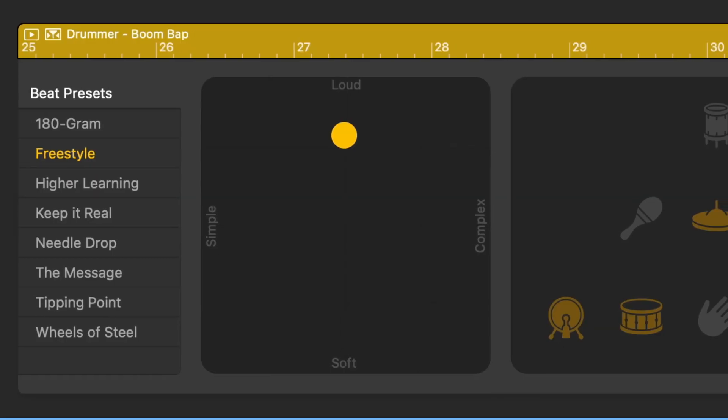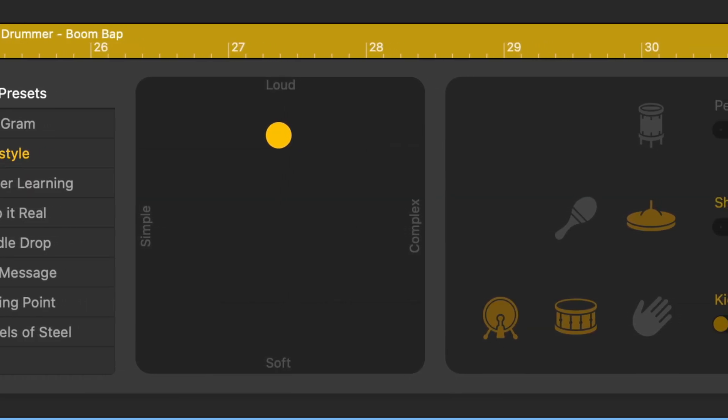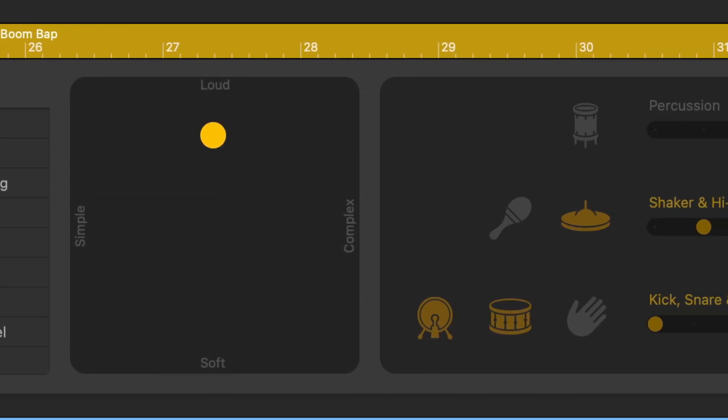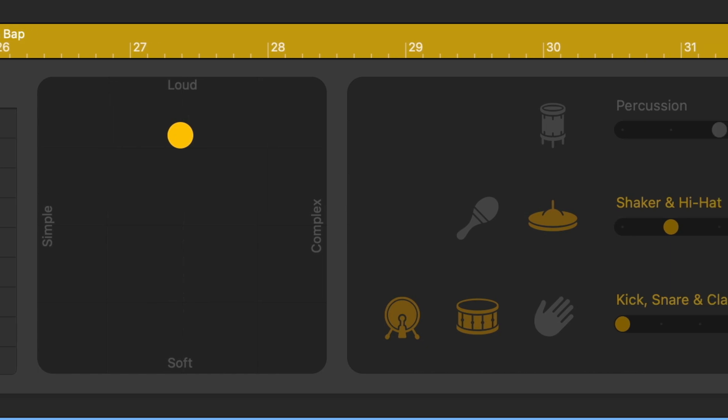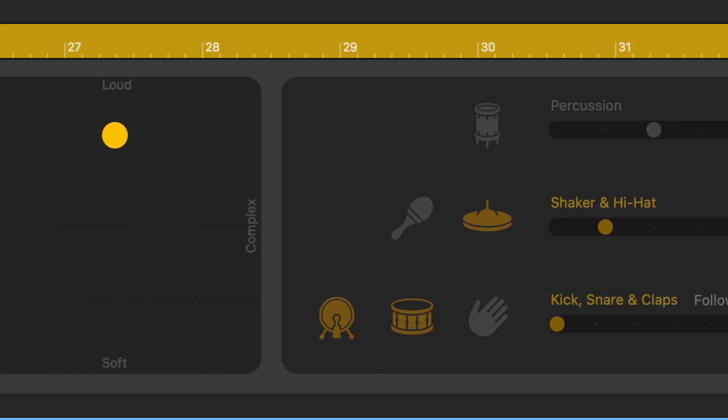GarageBand for Mac's drummer track has everything you need to create fantastic sounding rhythm sections and GarageBand's editing options do a pretty good job of allowing you to affect different parts of your virtual drum kit. But what if you want even more control when it comes to mixing your drums?